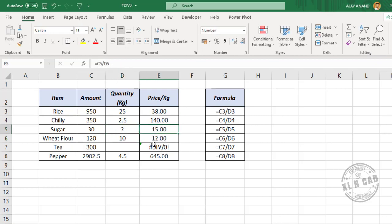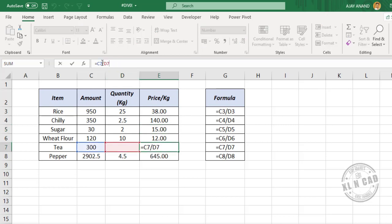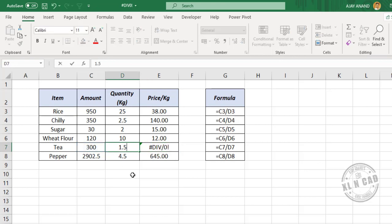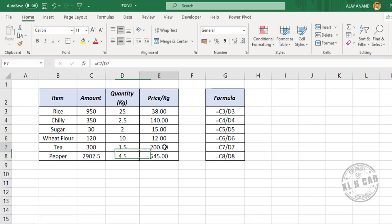We have one more cell having a division error: C7 divided by D7. Excel interprets the value in blank cells as 0, so 300 divided by 0 results in a division error. We'll enter a value here — 1.5 — and the division error is gone.